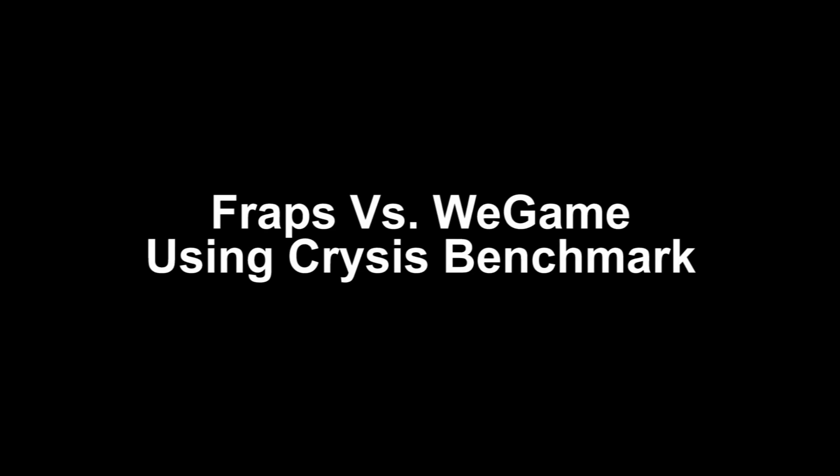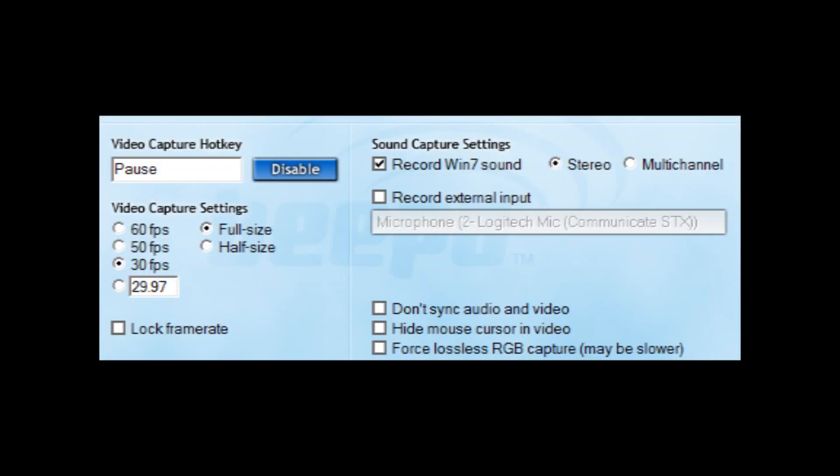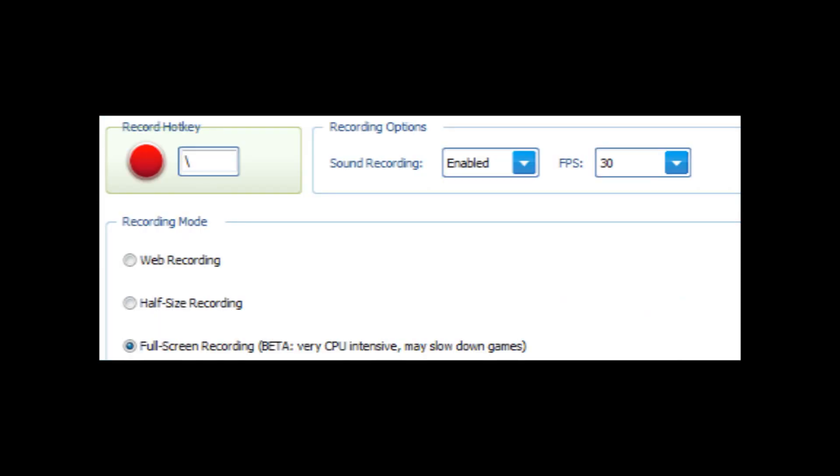Welcome to my video comparison between FRAPS and WeGame using the Crysis benchmark. As you can see, we have both video recording software to record at full video quality and at 30 frames per second.